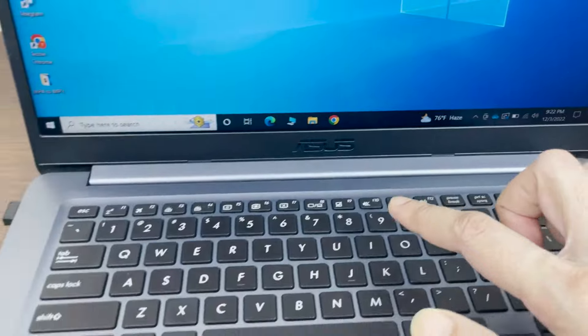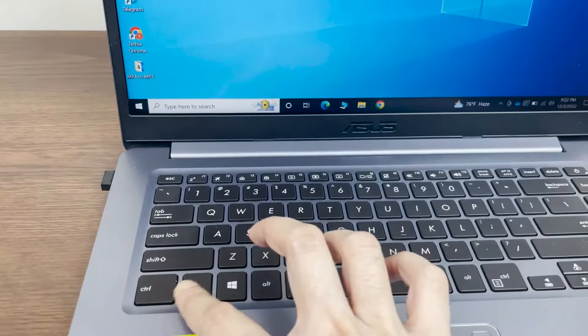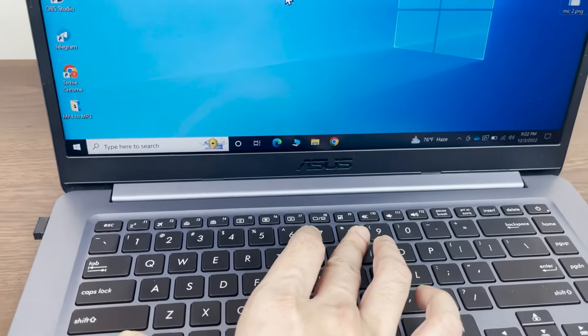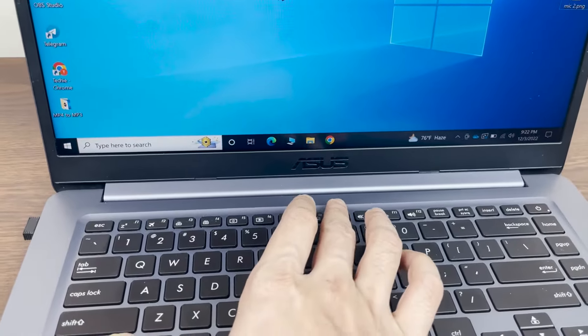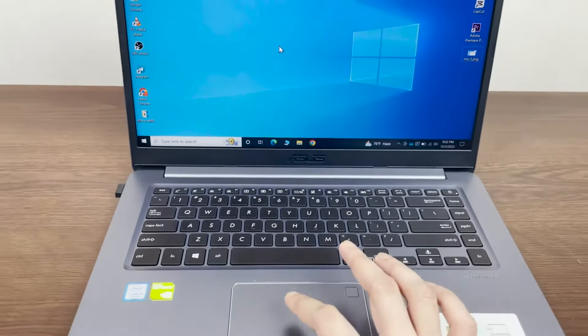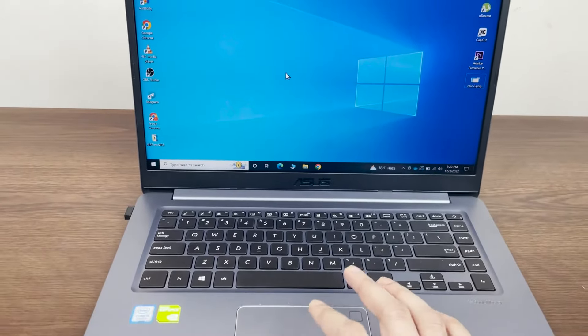If it still doesn't work, then press the FN key and press that button, then check if the touchpad works.